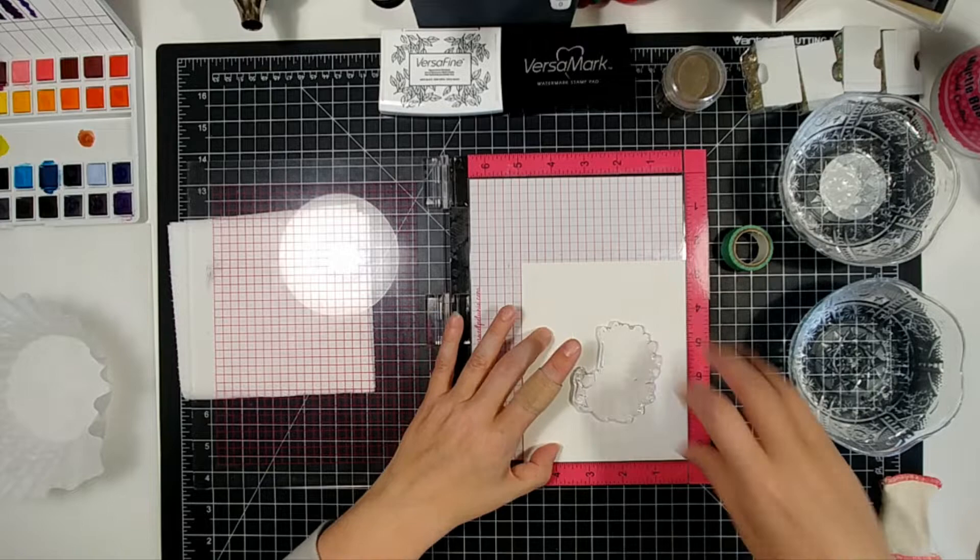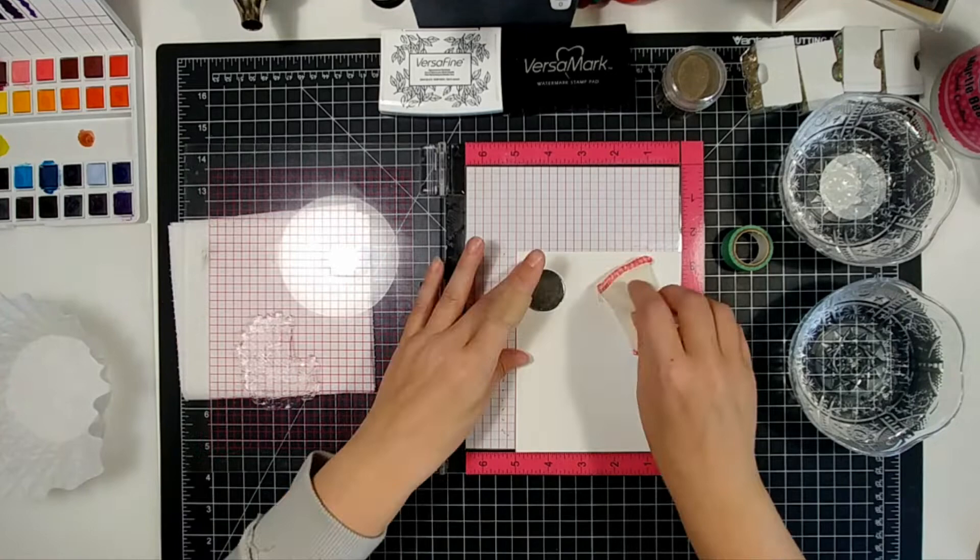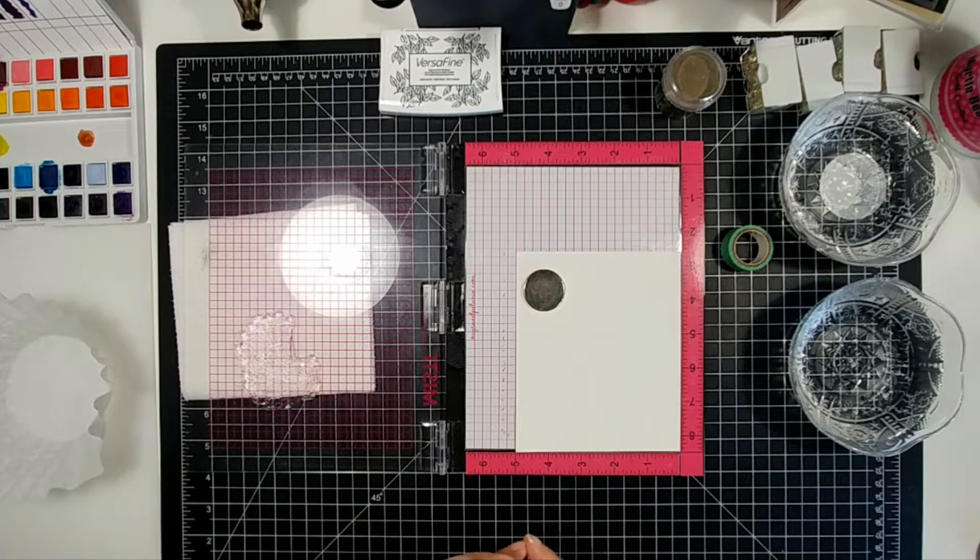So I'm going to do some heat embossing. The first thing I'm going to do is treat with anti-static powder tool and I'm going to stamp in Versamark ink, clear sticky ink.